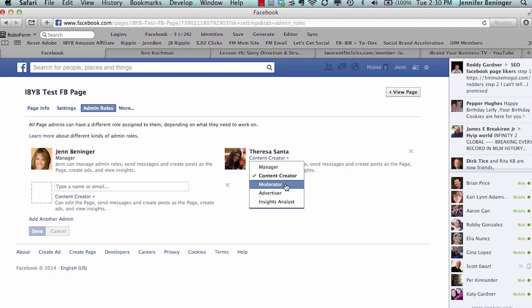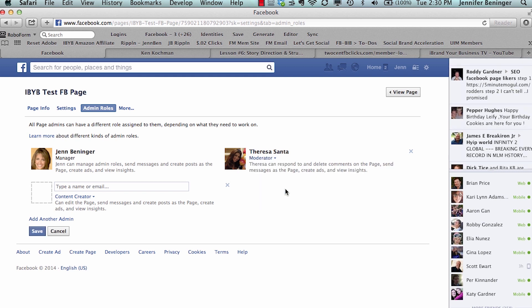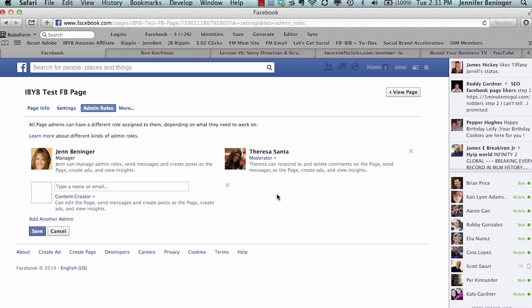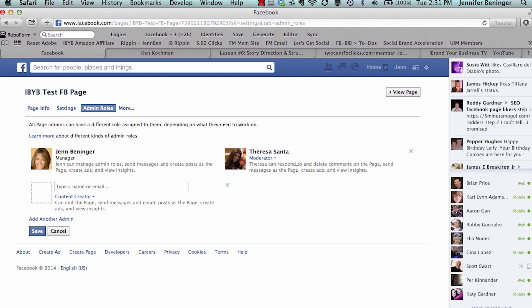Your other option—let's see what else can we make Teresa—we can make her a Moderator. A moderator, Teresa can respond to and delete comments on this page, send messages as the page, create ads, and view insights, so they're not able to post on behalf of the business page. So if you have an assistant or something along those lines.